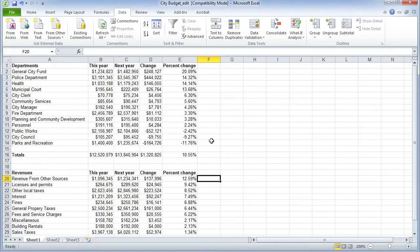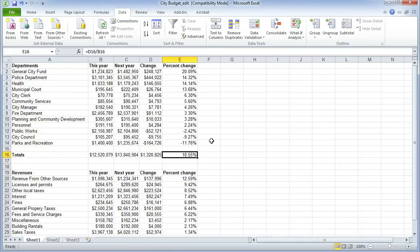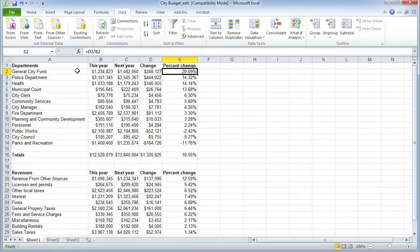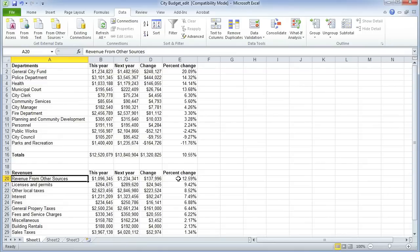At this point I'm going to take a step back and think as a reporter — what questions do I want to ask having done these calculations? Two things leap straight out from this data set. The largest percentage change is for something called the 'general city fund' — that's change in spending. The largest change in revenue is from 'revenue from other sources.' Those strike me as pretty vague headings. As a reporter, I'd want to know a lot about what the general city fund is and what these other sources are. There seems to be a bit of vagueness around this budget.